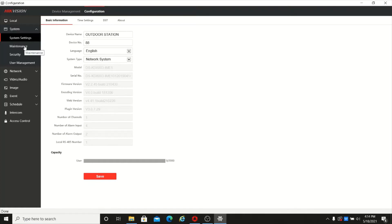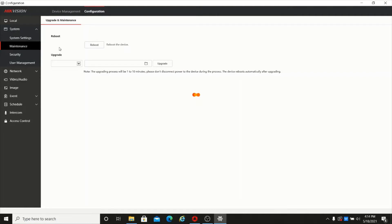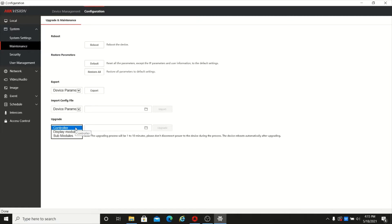The next section is maintenance. From this page you can update the firmware — the main module firmware, the display module firmware, and the sub-module firmware. Everything can be updated from here.